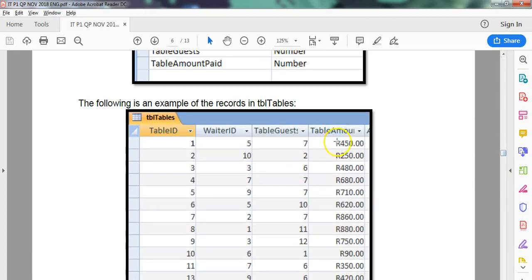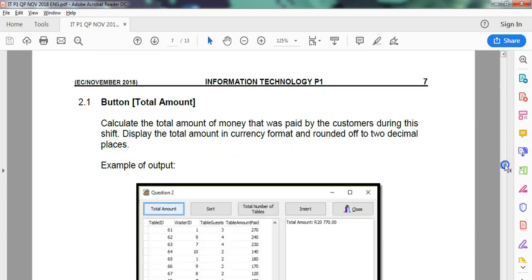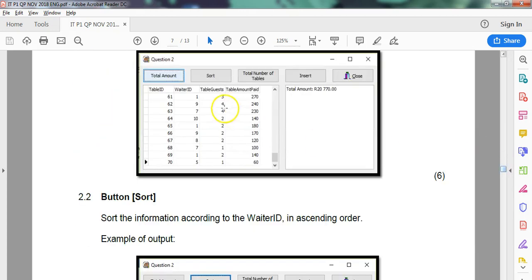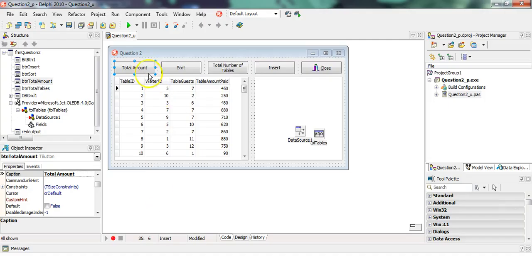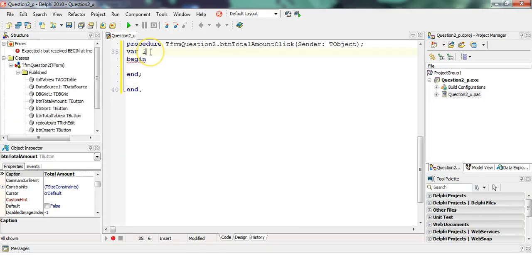You can see in the table that they are currency, so they're probably going to be a real. Though they only display like that, they're probably going to be some sort of real value. So let's make sure that we use a real sum.